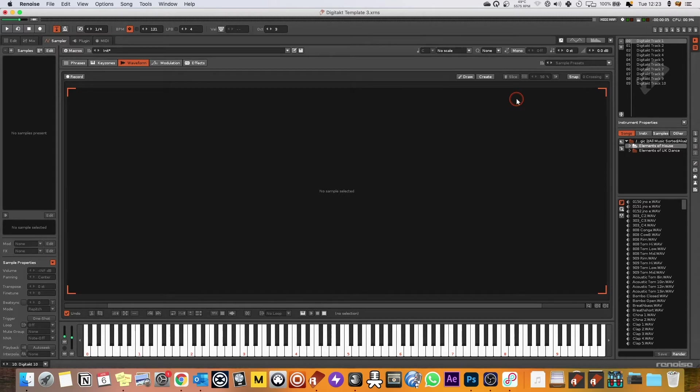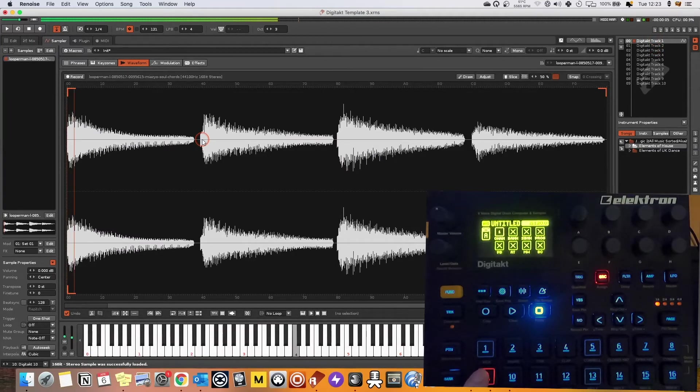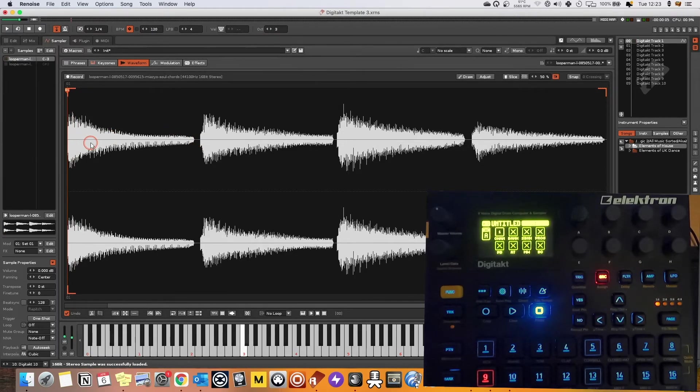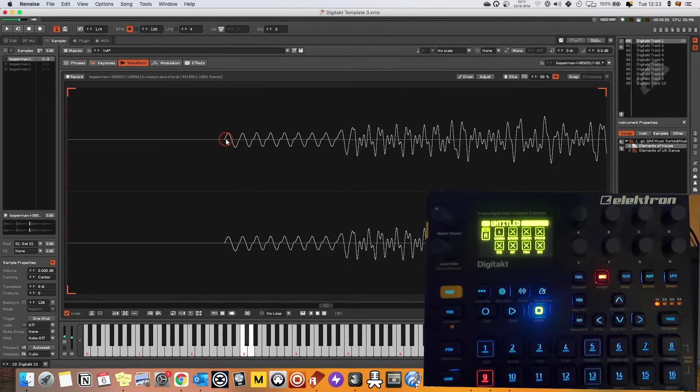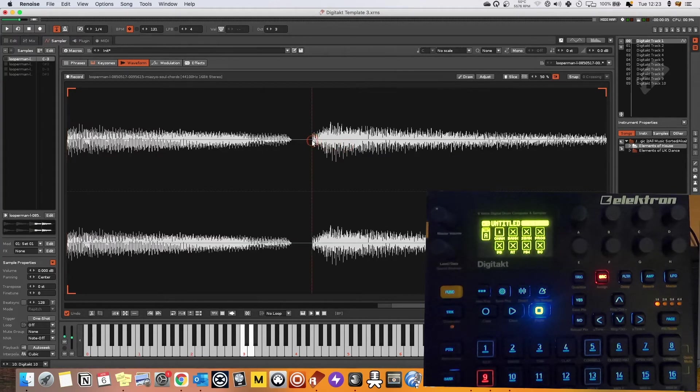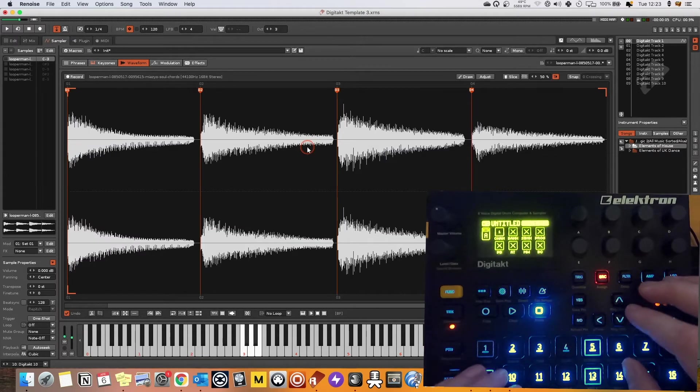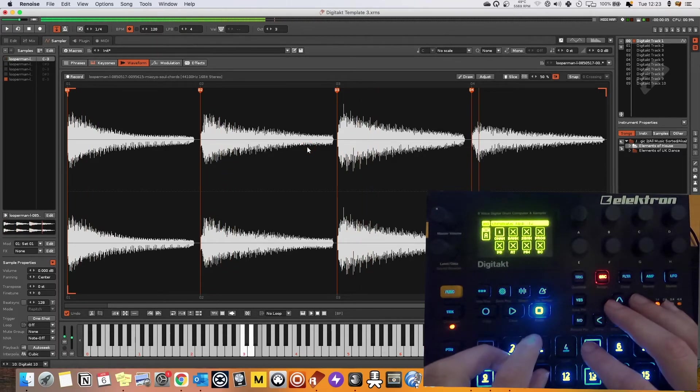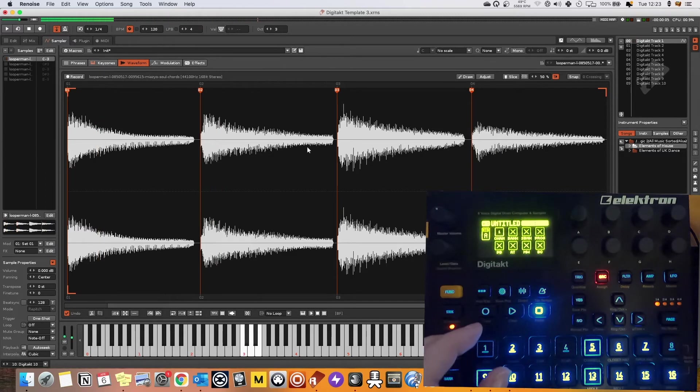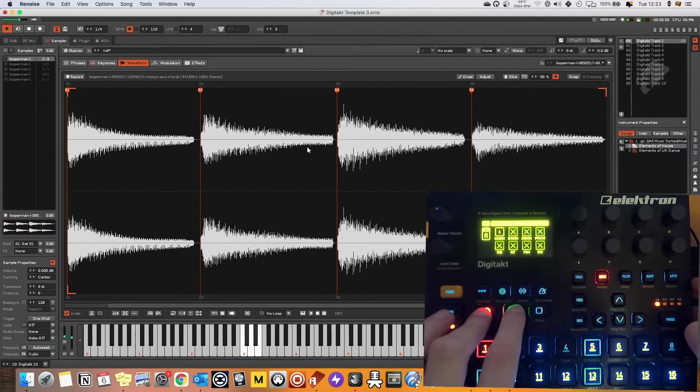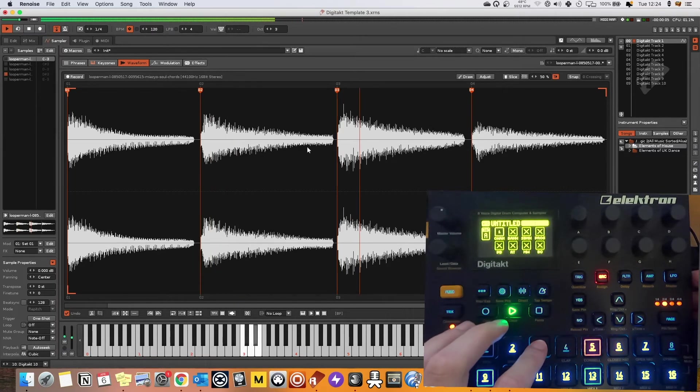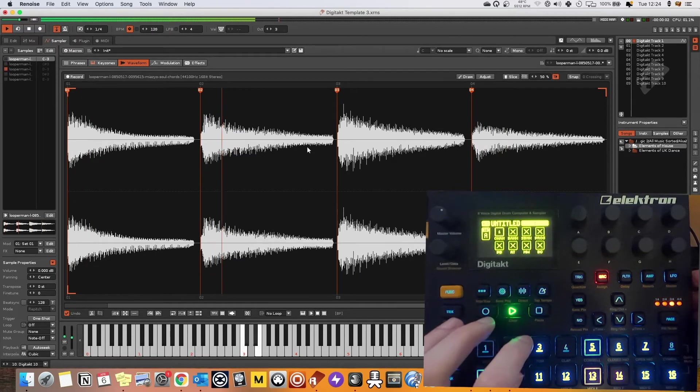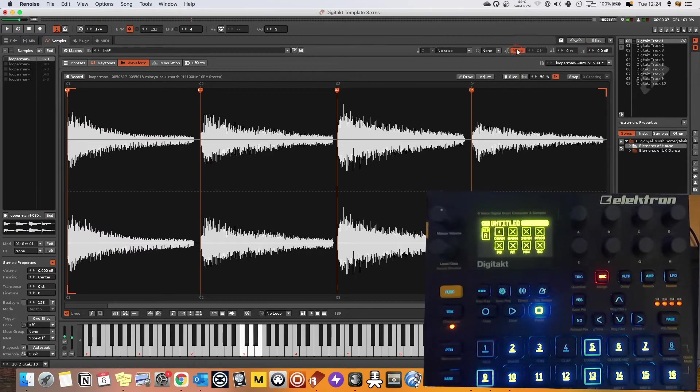So now let's get into it and I'm just going to show you why this is so useful. So I can drag a sample into this first track and now I can trigger this on my Digitakt and I can actually put sample points in in Renoise and begin to chop up this sample maybe. So let's just maybe sequence something very simply.